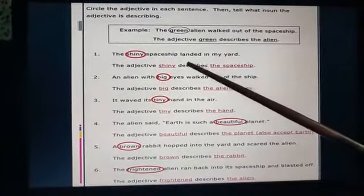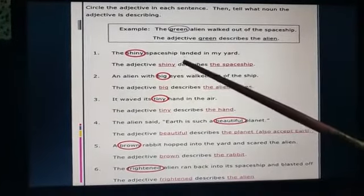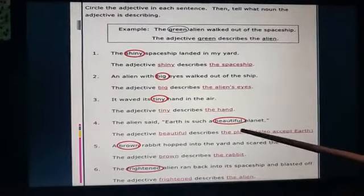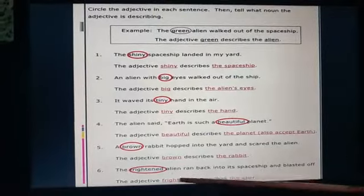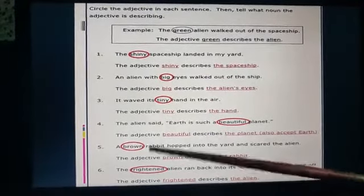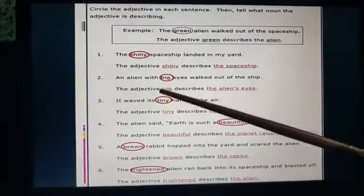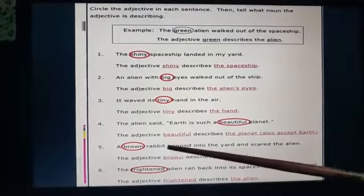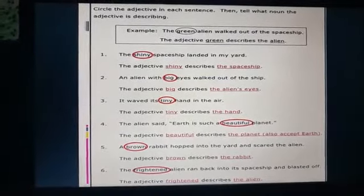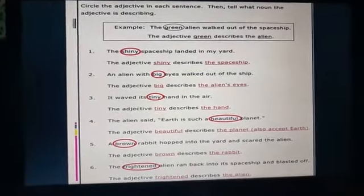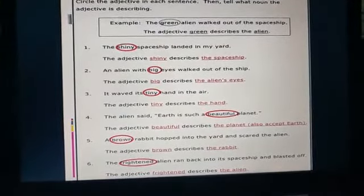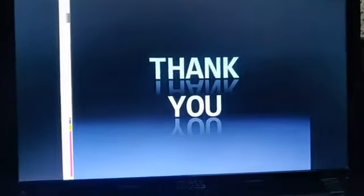The words which are circled are all adjectives. They are describing words — they tell the quality. With this, we are ending this presentation. Thank you.